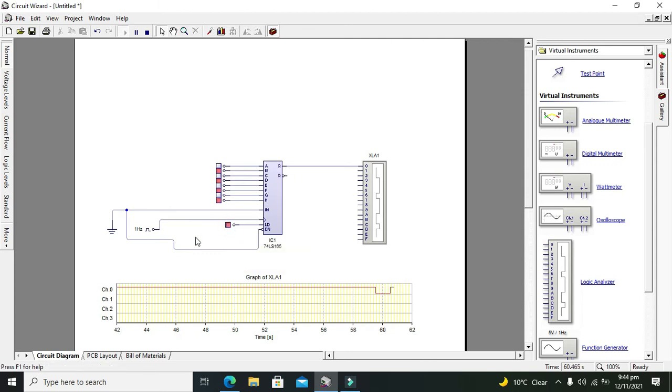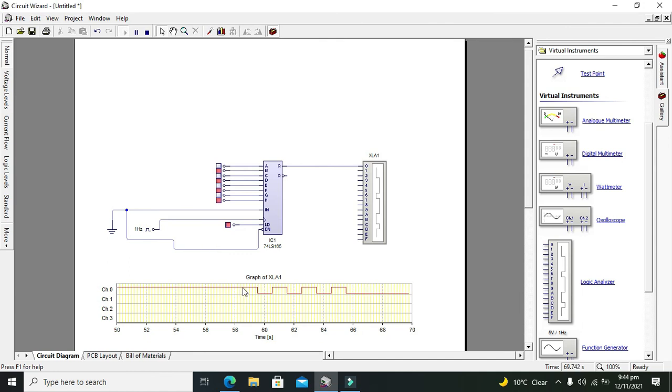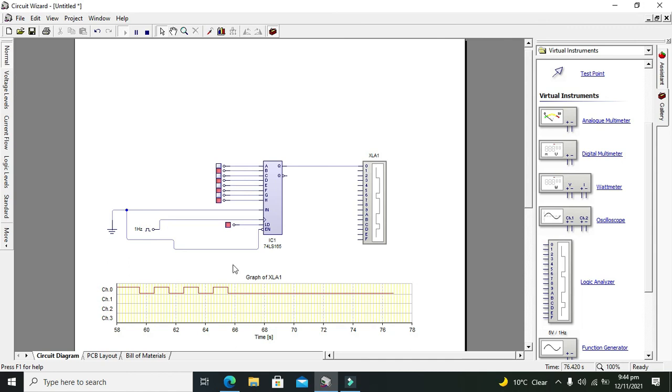Now you can see that now all the serial data is going on the output. So it is 0, and then 1, and 0, 1, and like this.